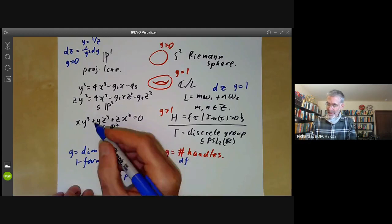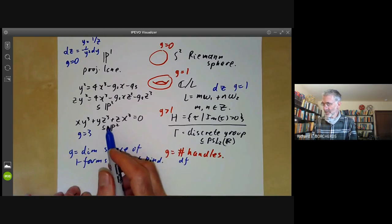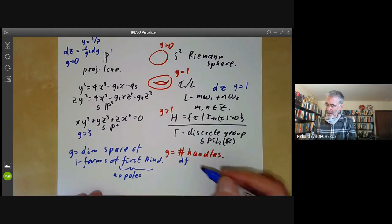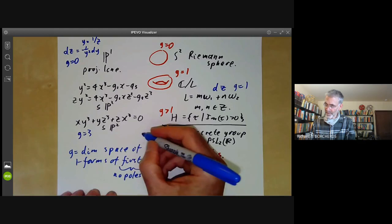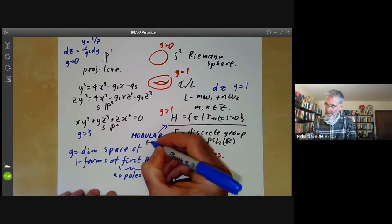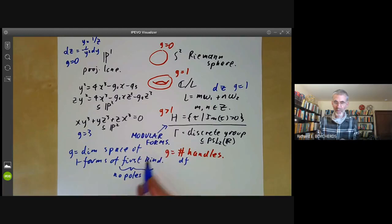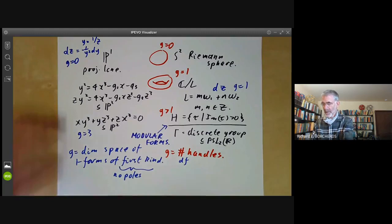For the Klein quartic example, the genus is three. One-forms on surfaces of genus greater than one tend to be a bit complicated to write down. On quotients of the upper half plane by discrete groups, the one-forms are more or less the same as modular forms, which are rather complicated and extremely interesting objects.